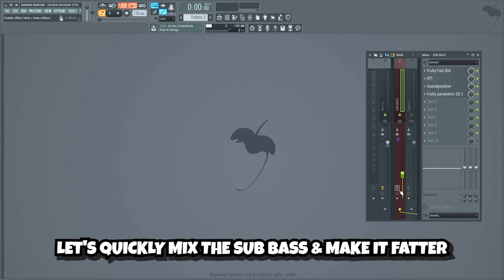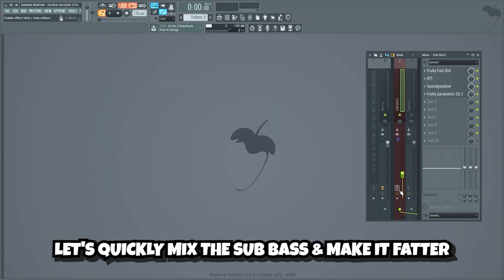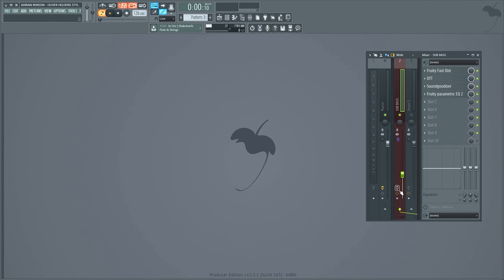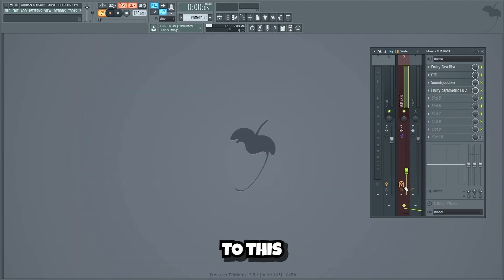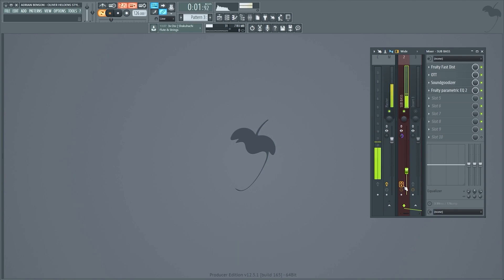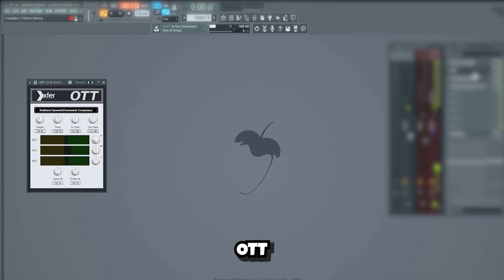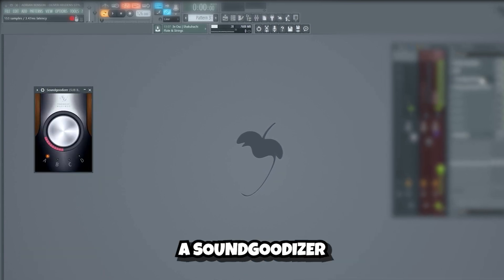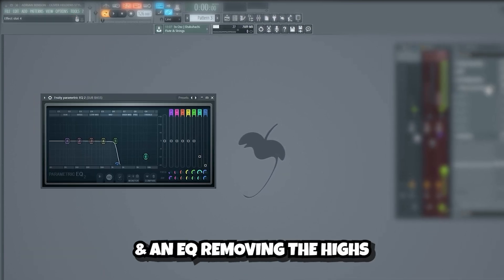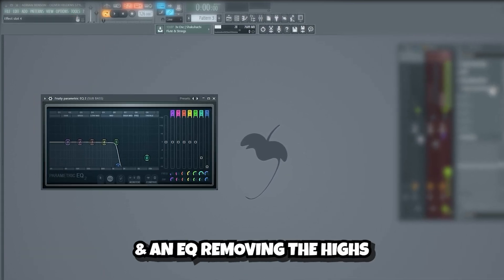Now let's quickly mix the sub-bass and make it fatter. We'll take it from this — to this. In order to achieve that, we're gonna add distortion, OTT, a soundgoodizer, and an EQ removing the highs.